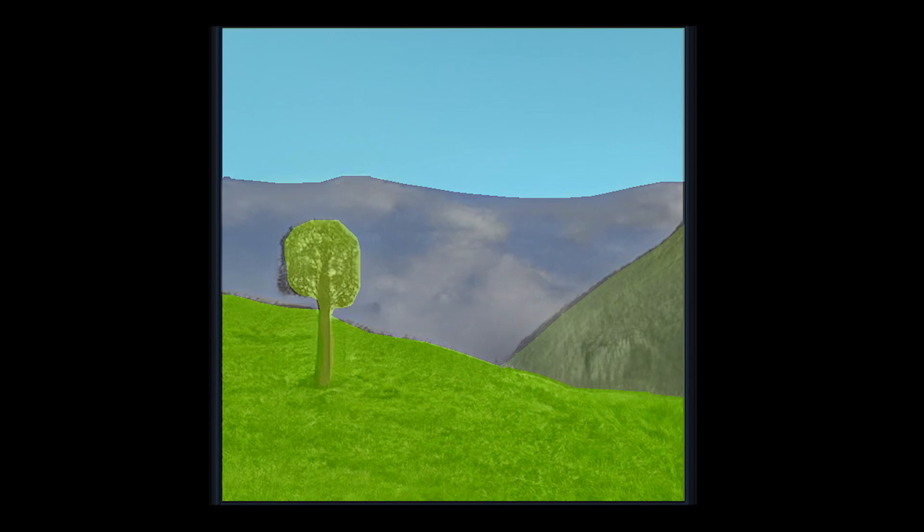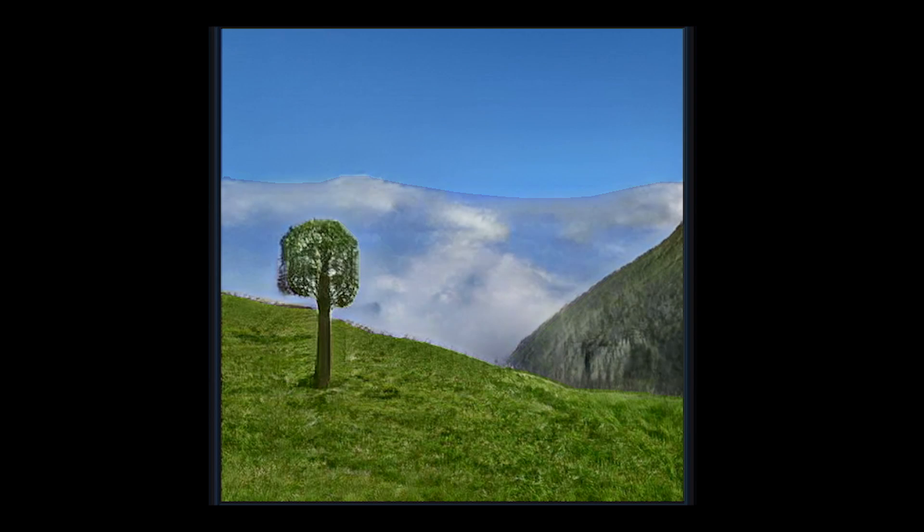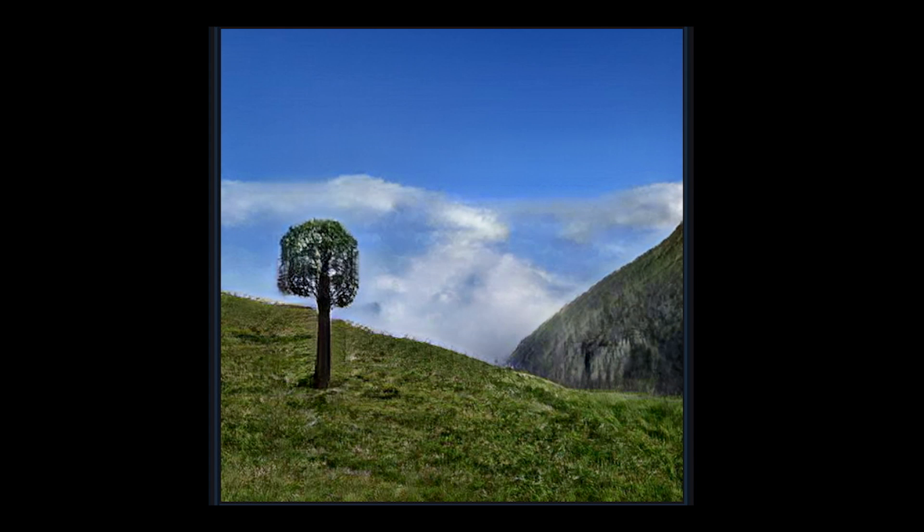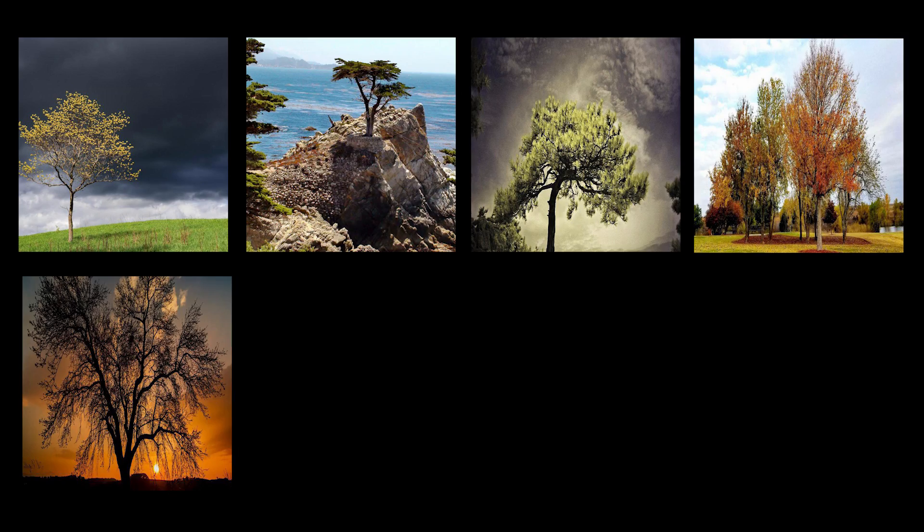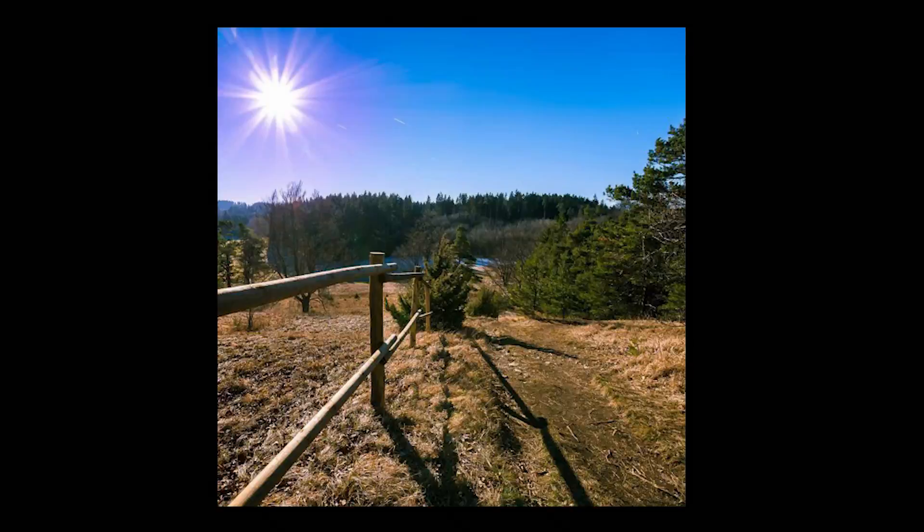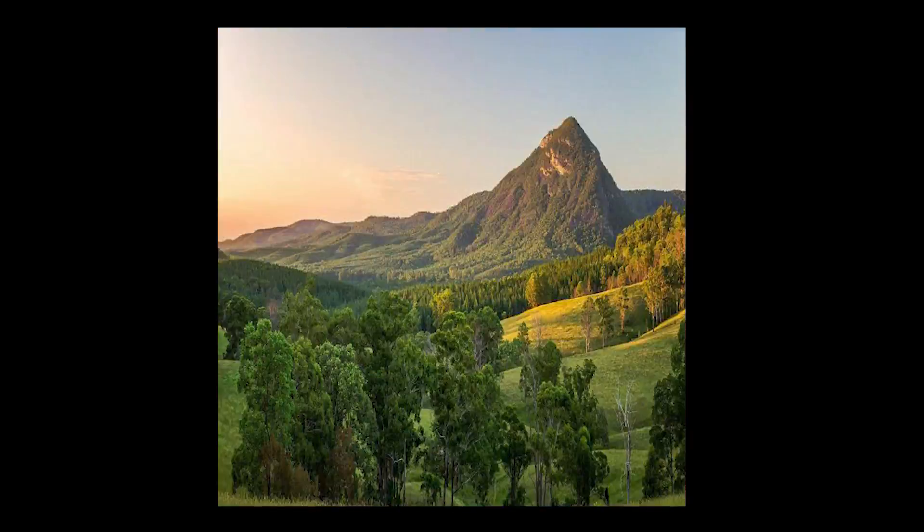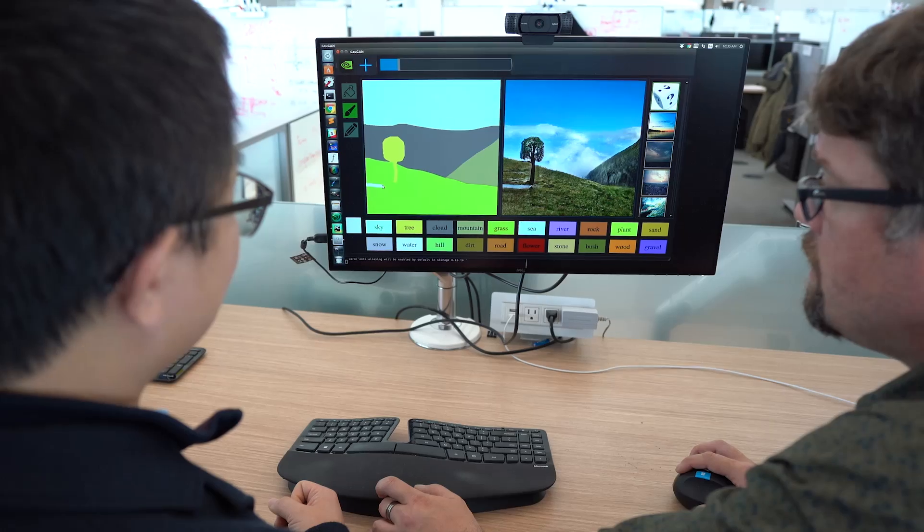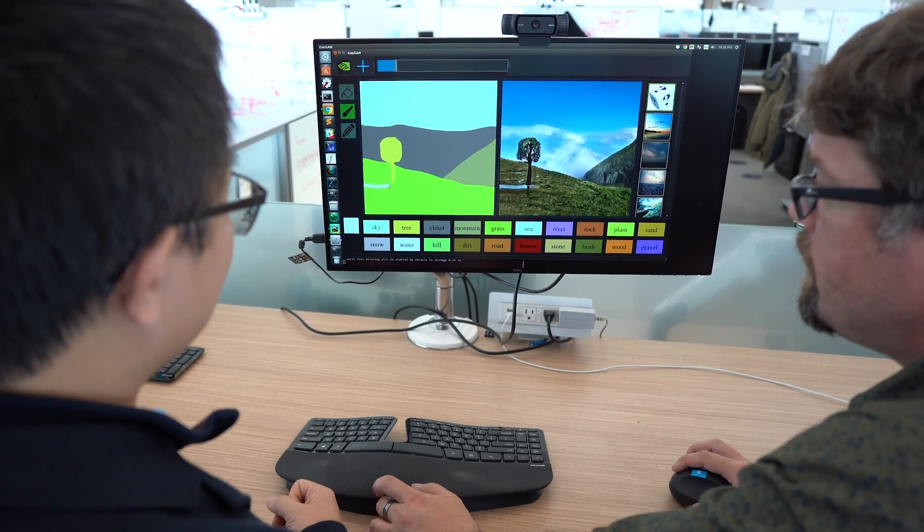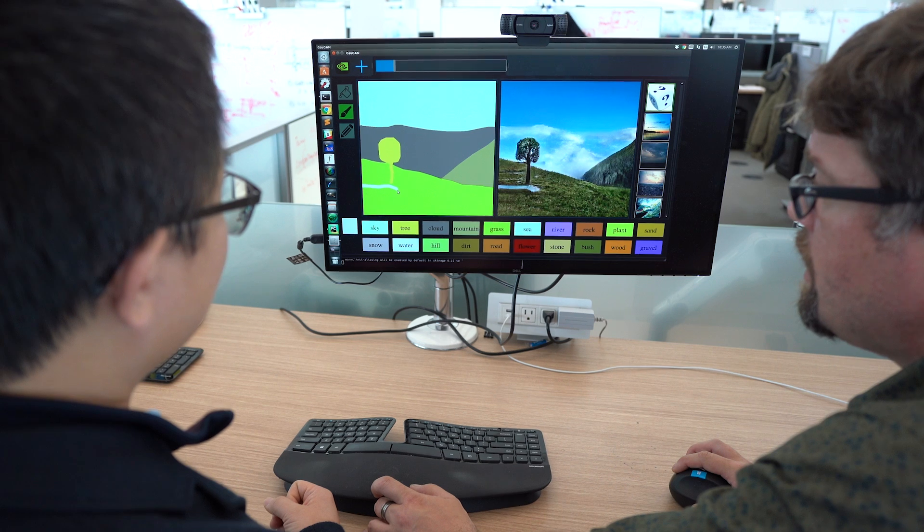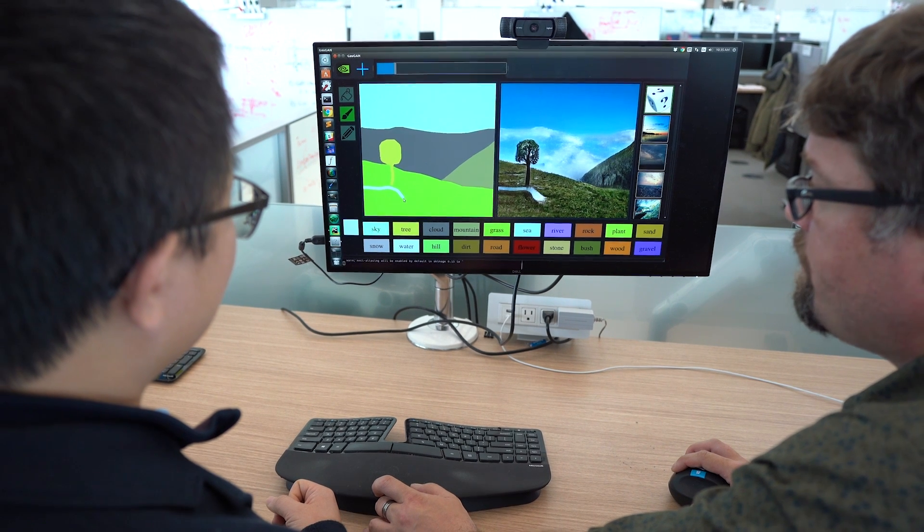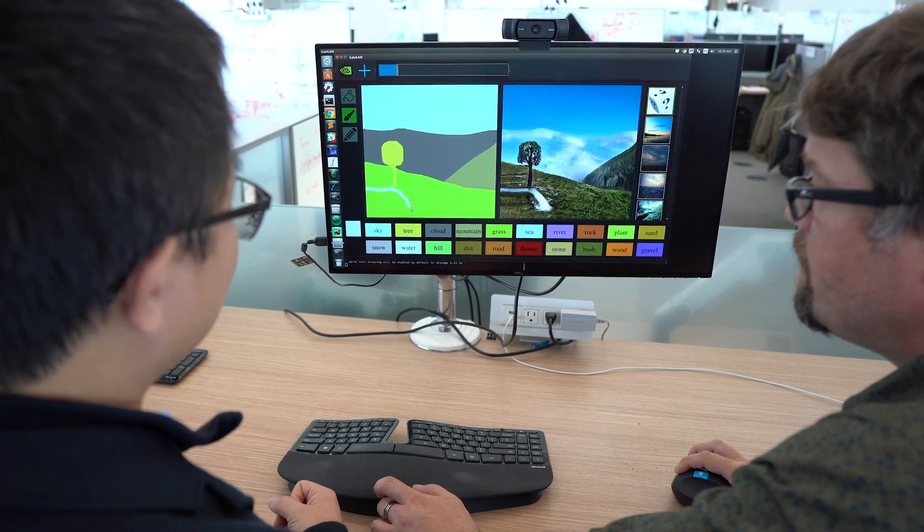And then the neural network is able to fill in all the texture and shadows, and the colors based on things that it's learned from a large database of real-world images. I would like to see a tree reflecting in that pond.